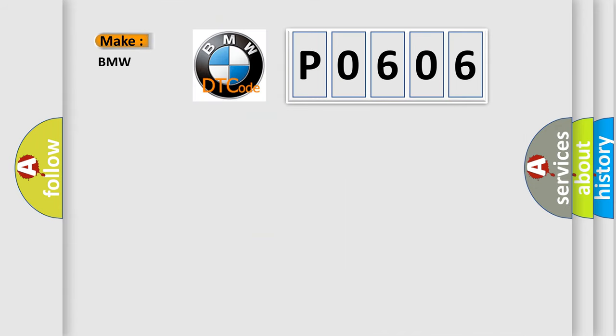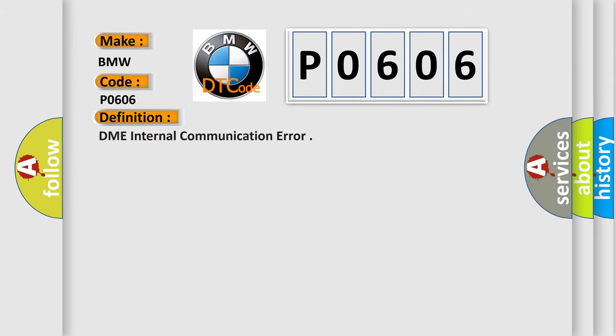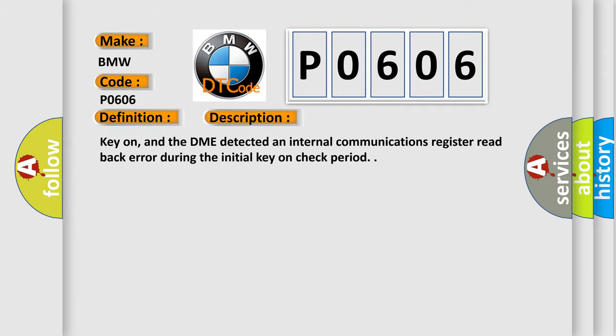So, what does the diagnostic trouble code P0606 interpret specifically? The basic definition is DME internal communication error. And now this is a short description of this DTC code. Key on, and the DME detected an internal communications register read back error during the initial key on check period.